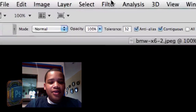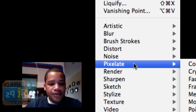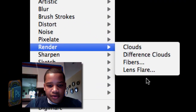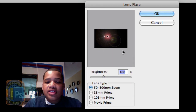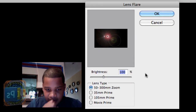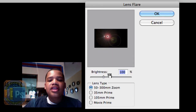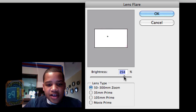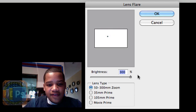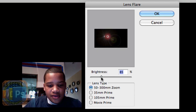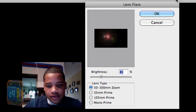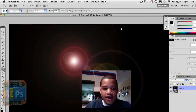Now what you want to do is go to Filter, then Render, and then Lens Flare. You'll see the lens flare dialog box come up, and you can change the lens flare to however you want. I'm just going to set it like this and press OK.